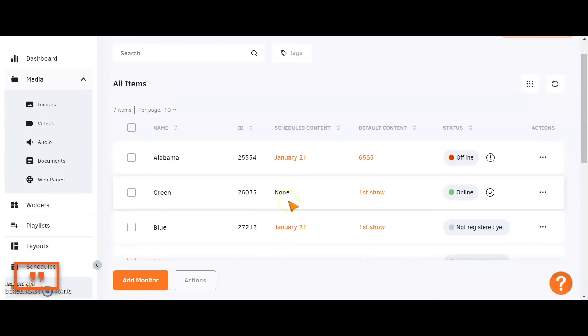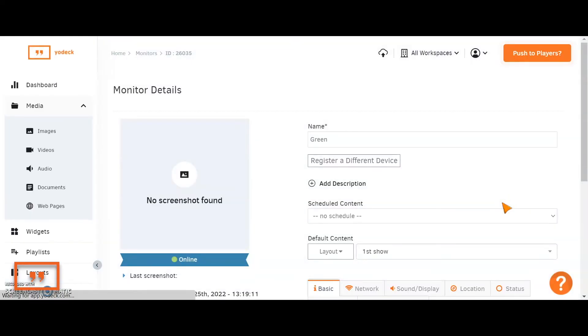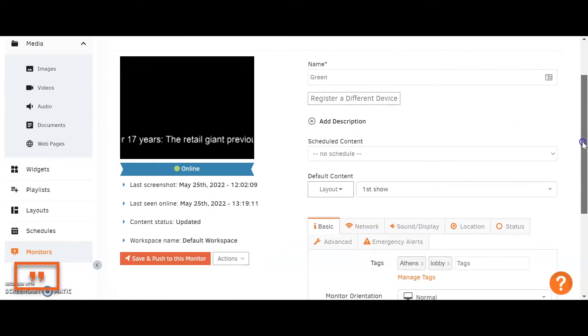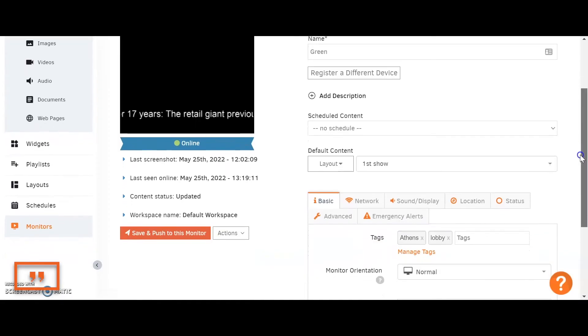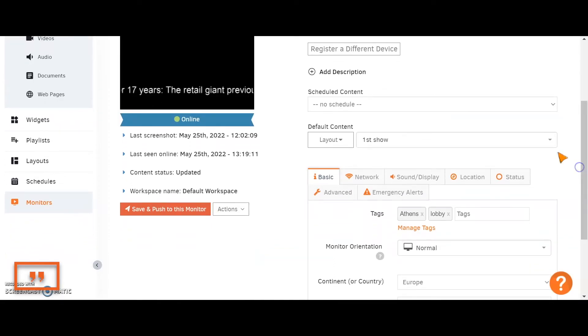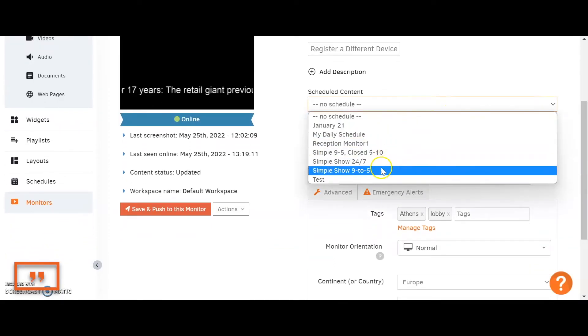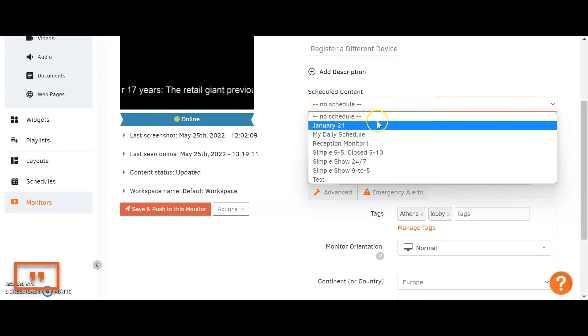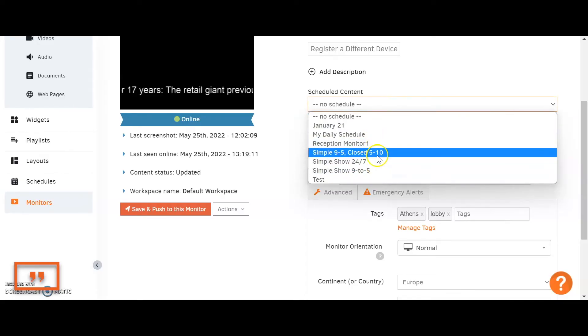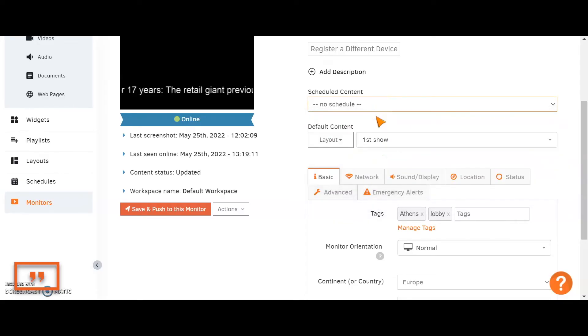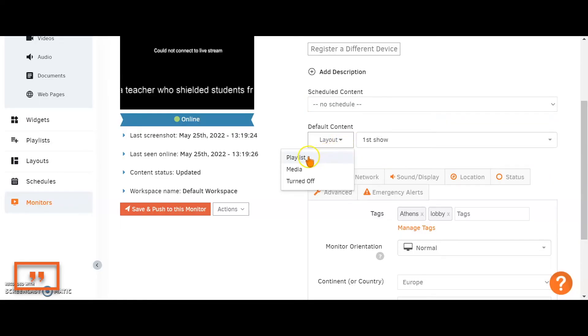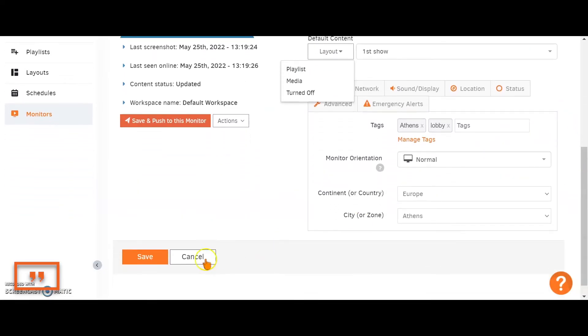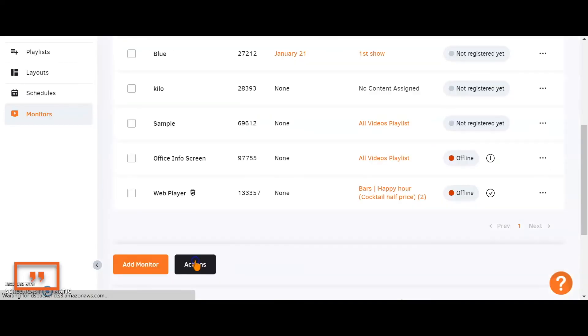To update your screens, you're very simply clicking on the edit button at the side of the screen that you wish to update, and then going ahead here and finding the content from the drop-down menu. If it's a schedule you want to push out, great, you can find it from the drop-down menu. Otherwise, exactly the same procedure to find a layout or a playlist. Once you've done that, you're clicking on this save button to save the configuration in your account.